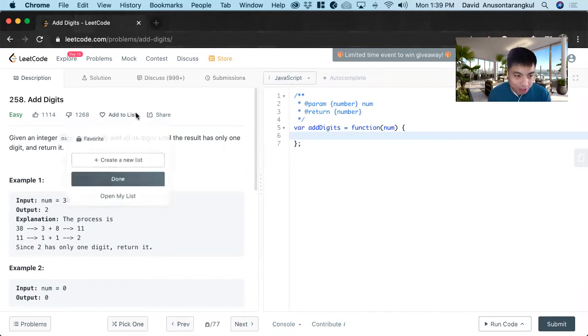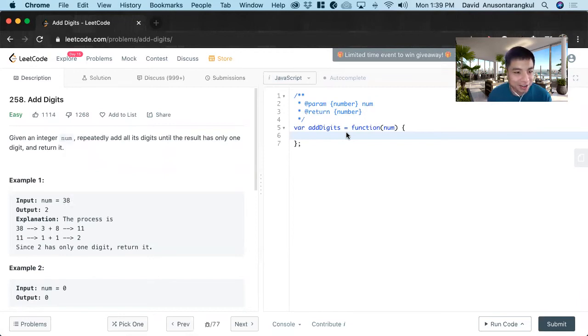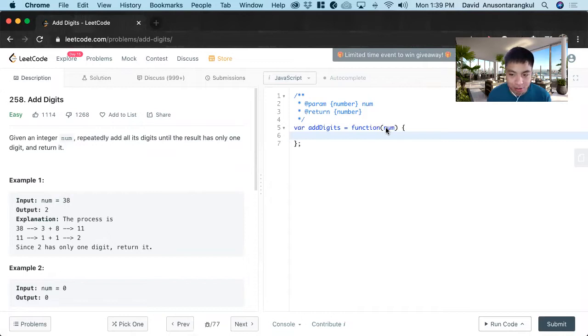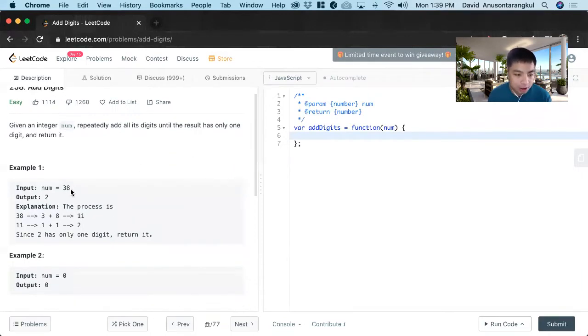Hi, my name is David. Today we're going to do number 258, add digits. This is an easy level problem on LeetCode, and we're going to solve it in JavaScript. This function takes in a number num, and it wants us to repeatedly add all its digits until the result has only one digit and return it.